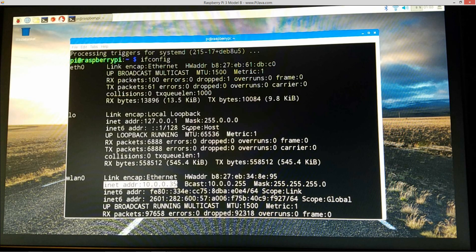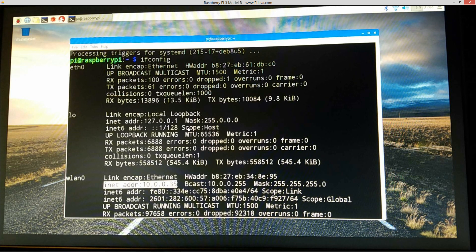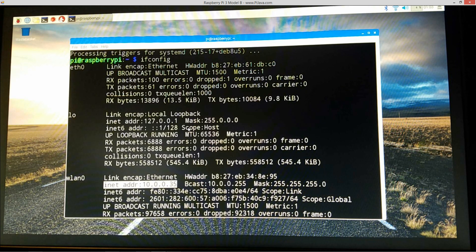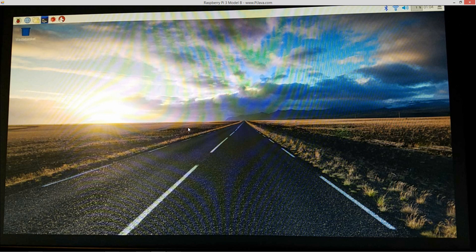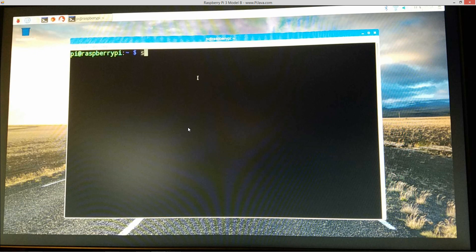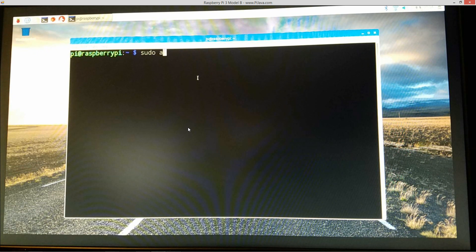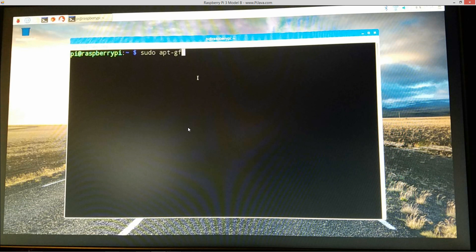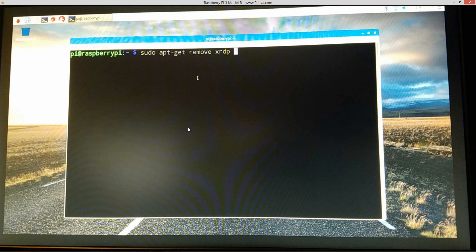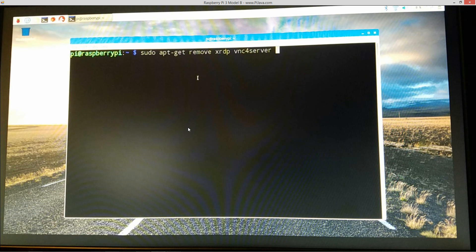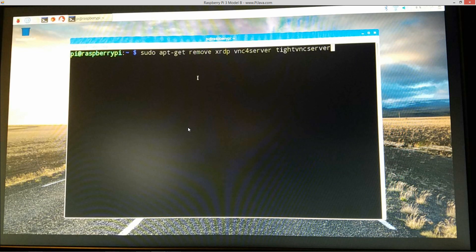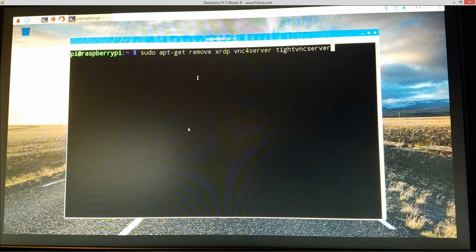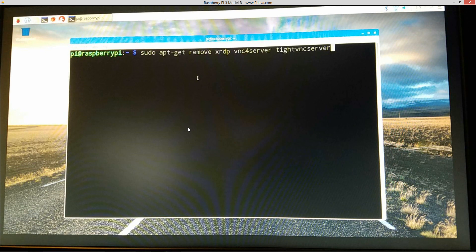So the problem resides in that what we need to do in order to fix this is we need to remove xrdp that we just did, vnc4server, and tightvncserver. So what we'll do is I'm just going to go ahead and close out of this, open it back up so we got a nice fresh one there. And type in sudo apt-get remove xrdp, then I want vnc4server and then tightvncserver. So remove xrdp, vnc4server, and tightvncserver.